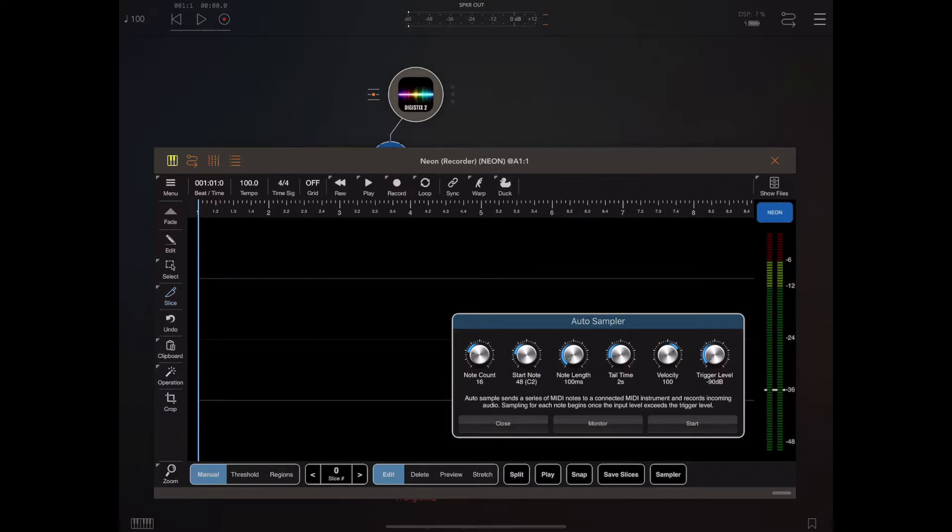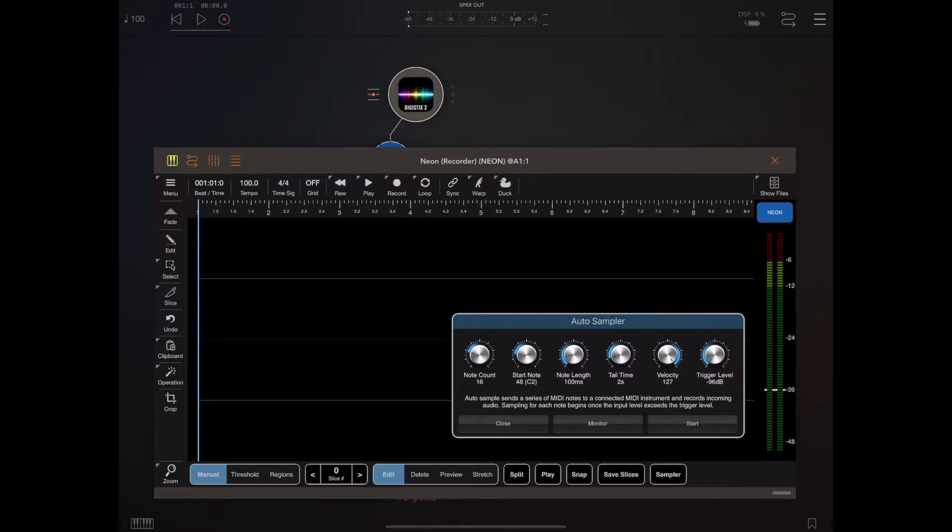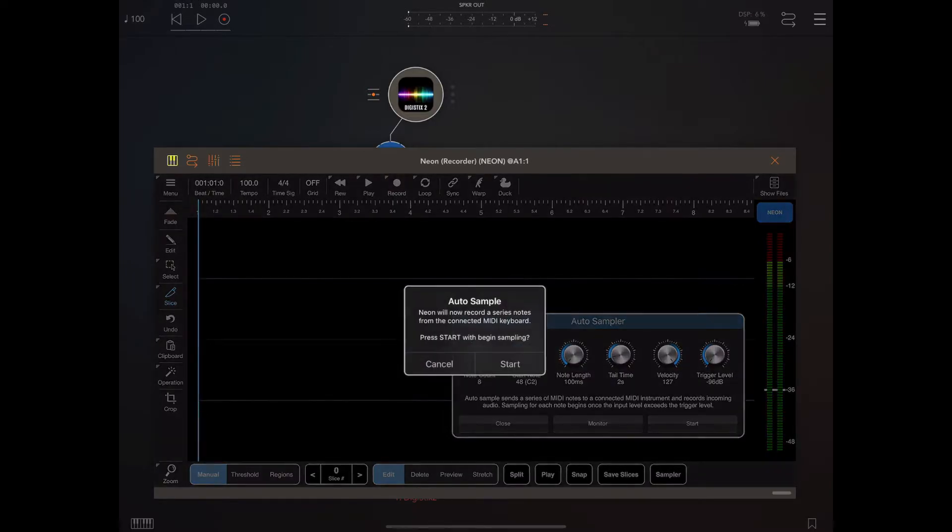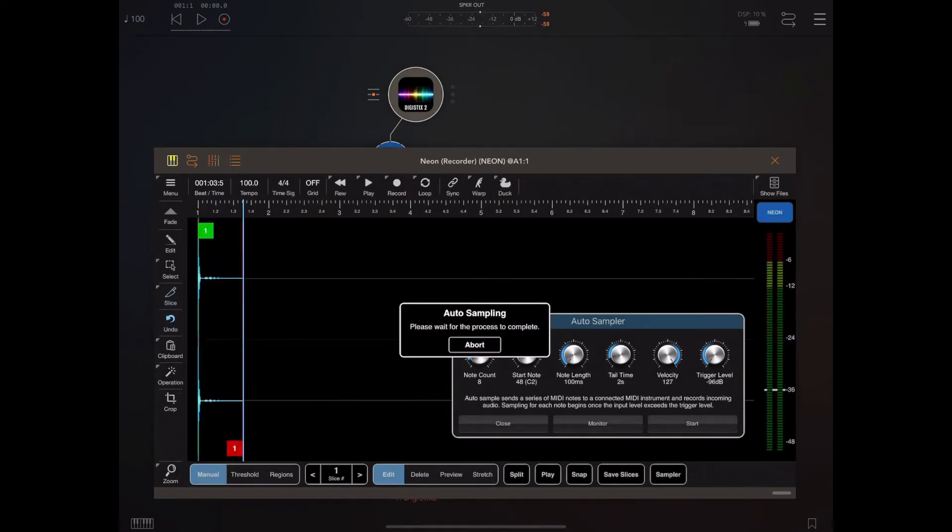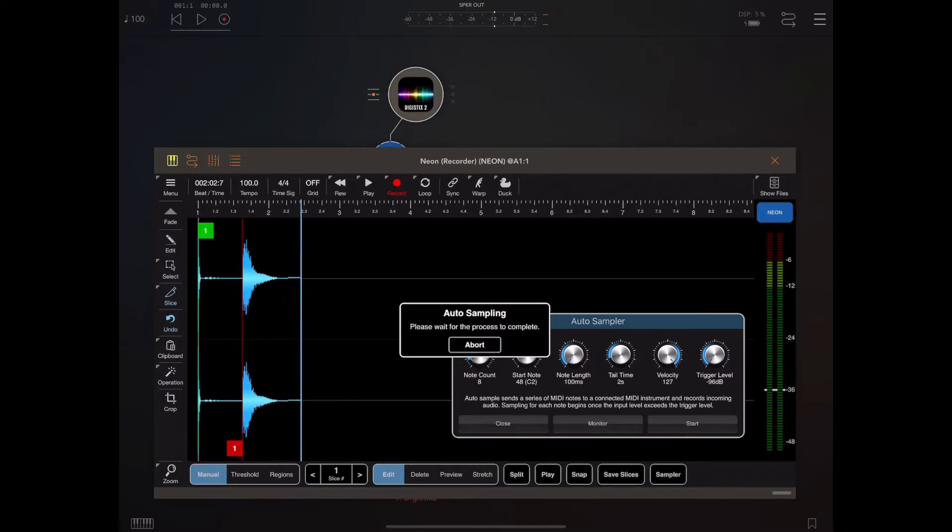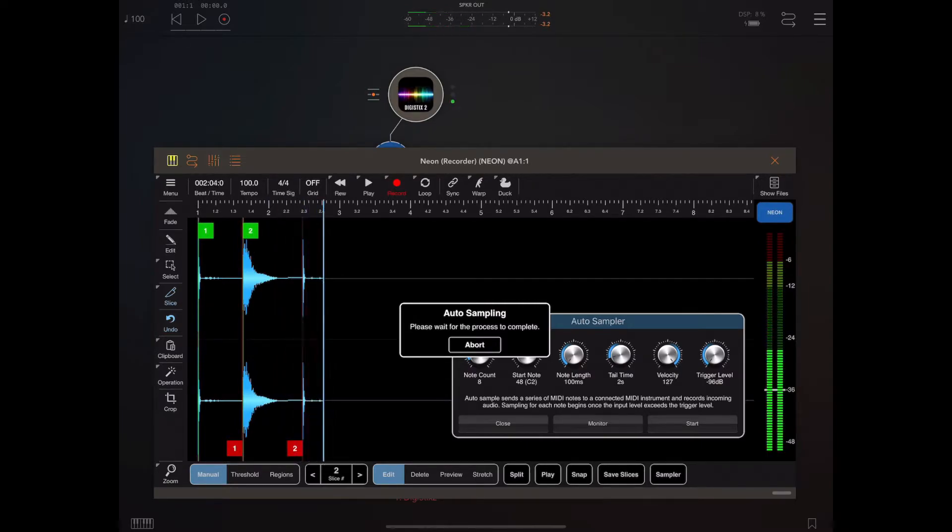So I'm going to just set this up. I'm going to tell the auto sampler to start at note C2 and I'm going to record eight notes, and I'm going to make each of those be two seconds in length. Although when I hit the start button, you'll notice that some samples won't be the full two seconds long because it automatically detects where the sample ends and truncates some of them.